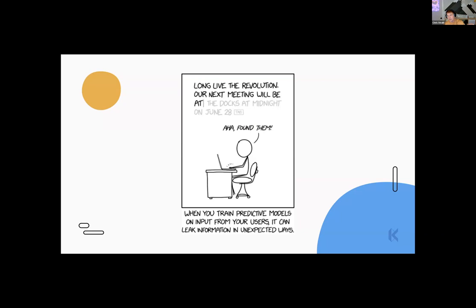Another XKCD comic — I love Randall Munroe. The idea here is that if you have a bunch of predictive models creating context for your autocomplete, those models have the ability to leak in really interesting ways. This is a good lesson in thinking about the content that goes into our design systems — having voice and tone guidelines, do's and don'ts, accessibility information. All of that provides context for a model that will assist you in creating things.